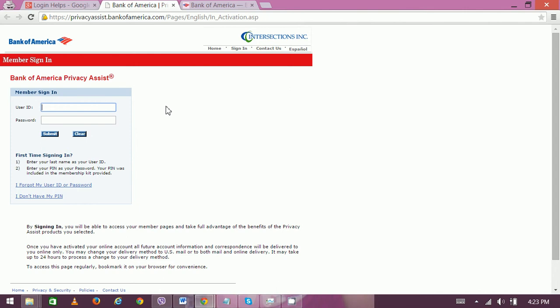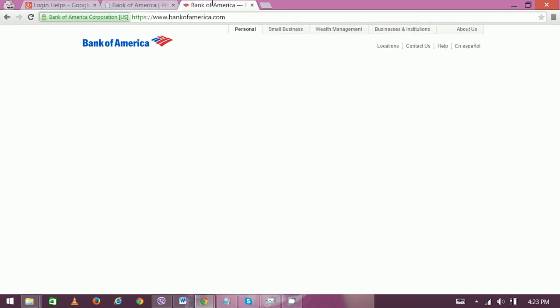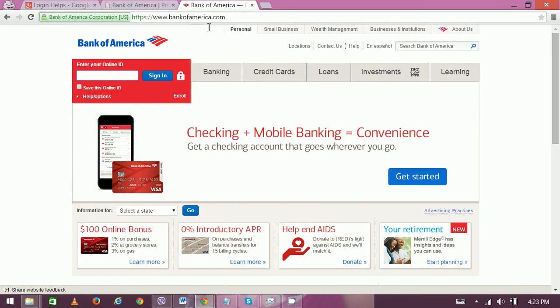So in order to apply for this service, first you need to log into your account using the user ID and password, choose your choice of service and order payment. So this is the official website of Bank of America.